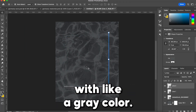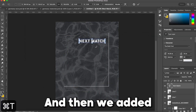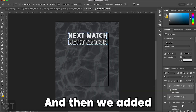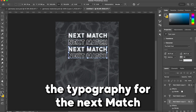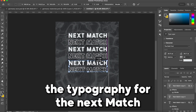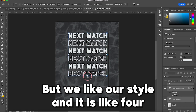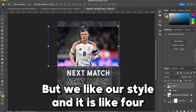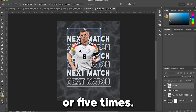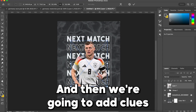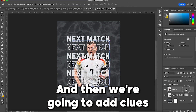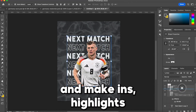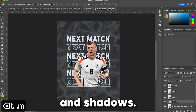First, don't forget to hit the like and subscribe button. For the design, we added a color fill with a gray color, and then we added this texture — I will leave it in the description. Then we added the typography for 'next match' with a style, duplicated it like four or five times, and then we're going to add the player and make his highlights and shadows.